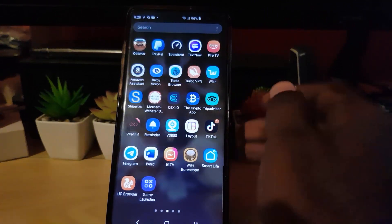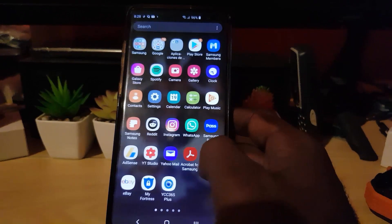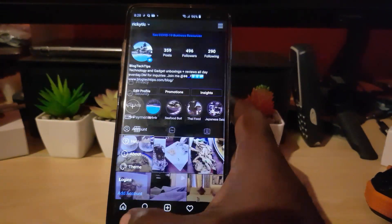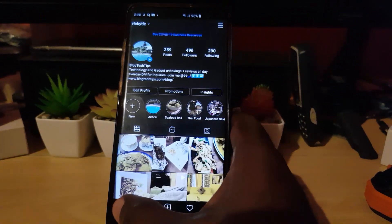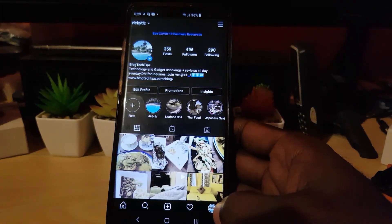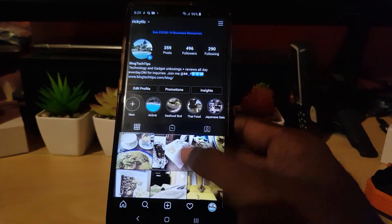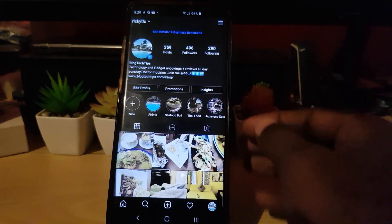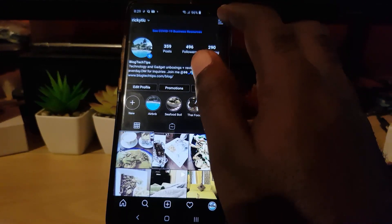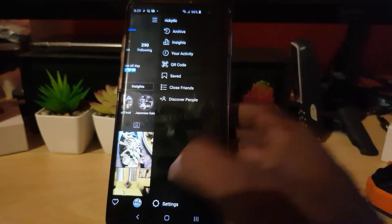The first thing you want to do is go ahead and find your Instagram app. Once you're on Instagram, on the home feed, go ahead and tap the profile icon in the lower right section. You'll be taken over to your profile feed. Once you're on your profile feed, go ahead and tap the three lines in the upper right.